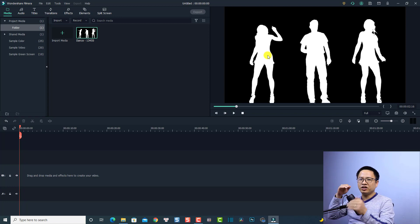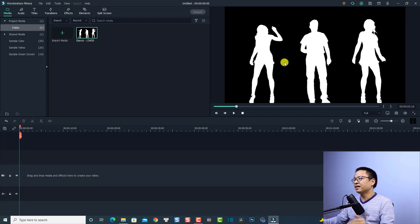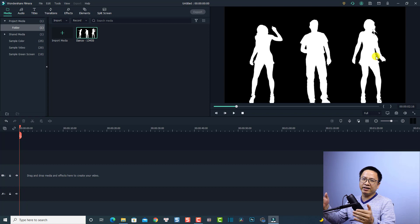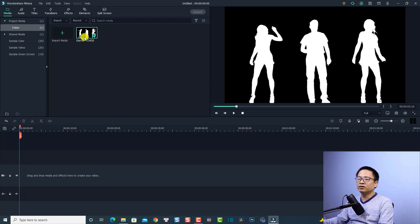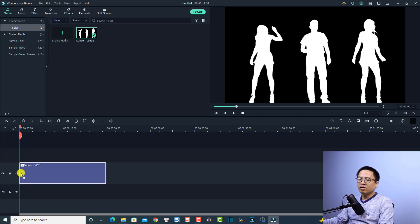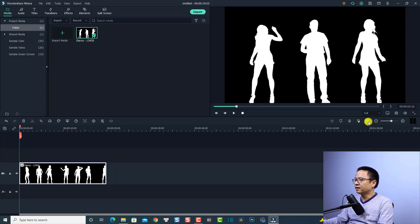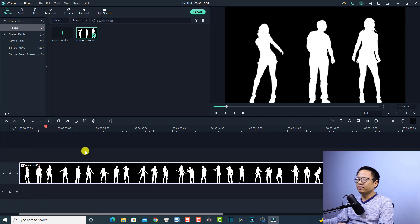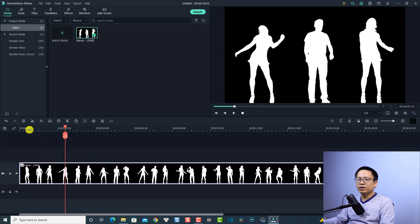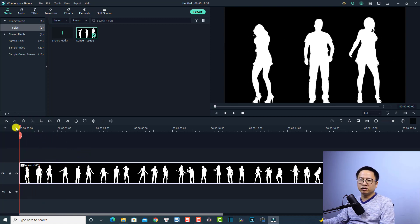I want to add text to each of them. The first one will be Jenny, the second one will be James, and the third one will be Mary. That will be very easy to do in Wondershare Filmora 10. First, drag and drop the footage onto the timeline, and click this button to preview everything. Let's play it — very nice!